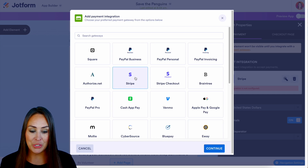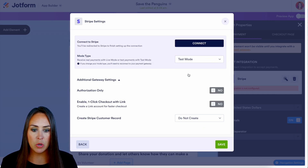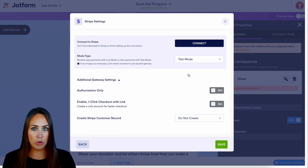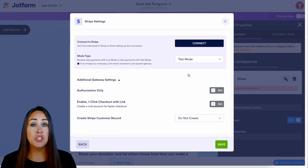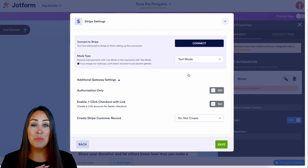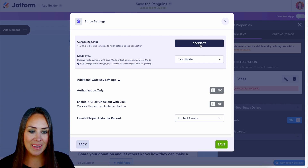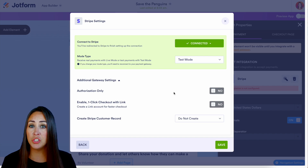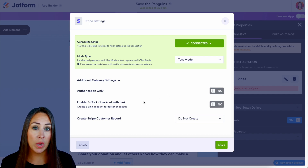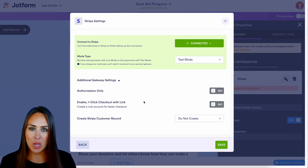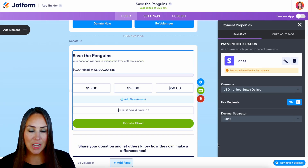For this example, I'm going to use Stripe. I'll continue and put it in test mode — I highly encourage you to do this first, so you can make sure everything works before pushing it out to the public. Let's connect. With Stripe we also have authorization only and one-click checkout options, but I'll leave those off. Let's save.